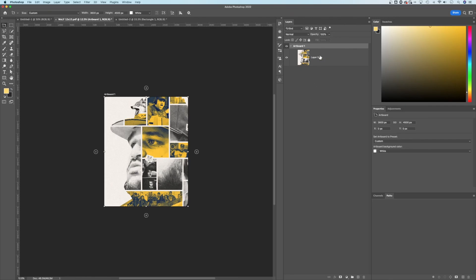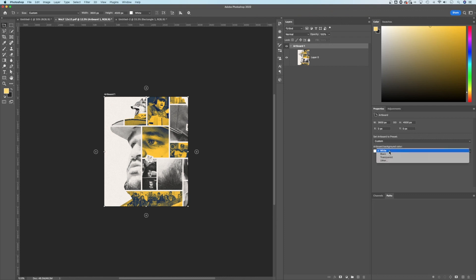You can create artboards from existing layers or background layers, or draw different artboards manually. In the Properties panel of any artboard, you can adjust the sizing and the background color. That covers the many ways to work with artboard projects here in Photoshop.